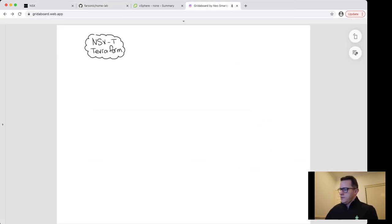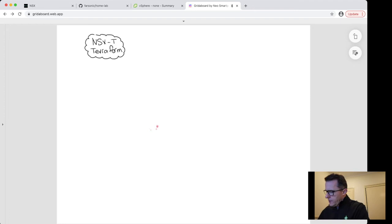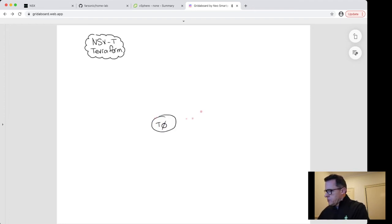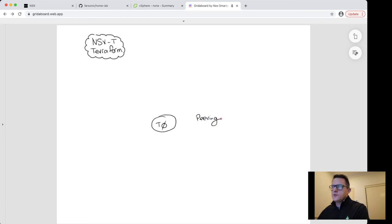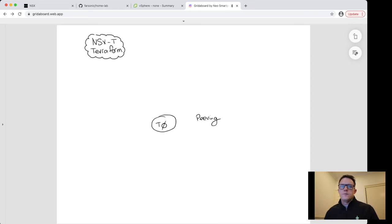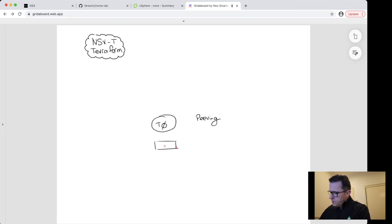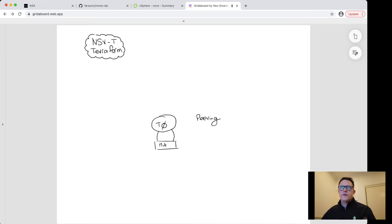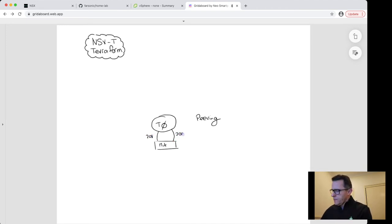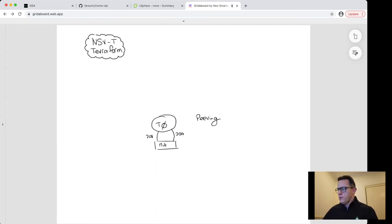I'm going to build out a simple tier 0 router design. So tier 0, which will be called Peering - this is the device that will be performing BGP peering functions into my lab infrastructure. I've got an upstream router, which is just a simple MikroTik running BGP, and I have two interfaces, one on VLAN 208, one on VLAN 209, that perform BGP peering with my core infrastructure.